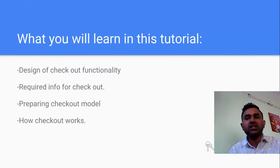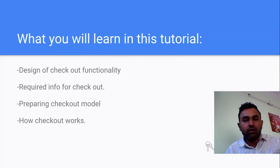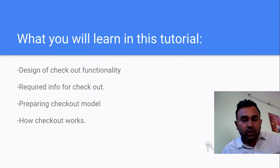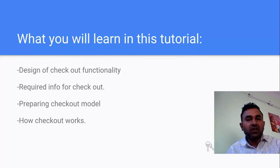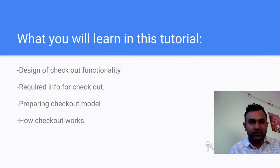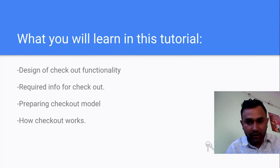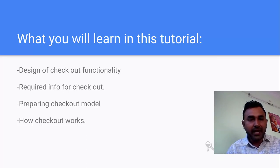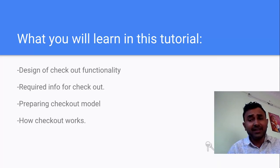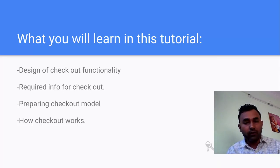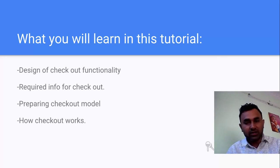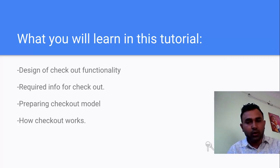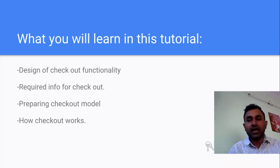Here are the bullet points that will make clear what you're going to learn if you watch this video further: design of checkout functionality, required info for checkout, preparing the checkout model. This checkout model will be a class in the service which I will be sending from the client side and which is going to get saved into the database.